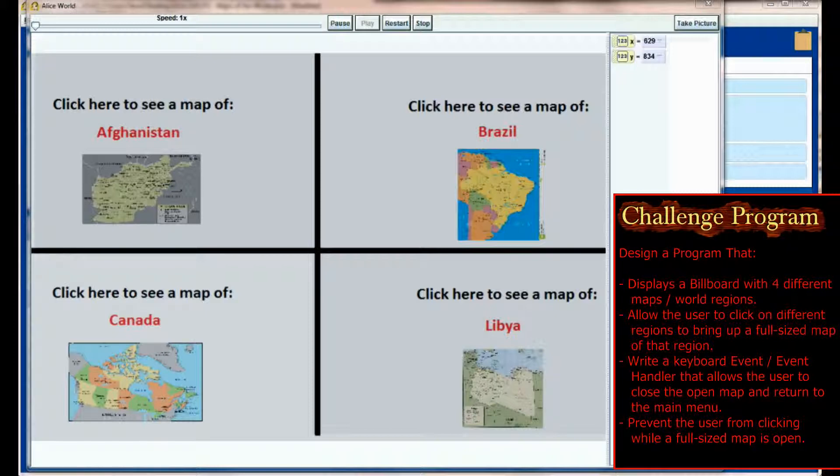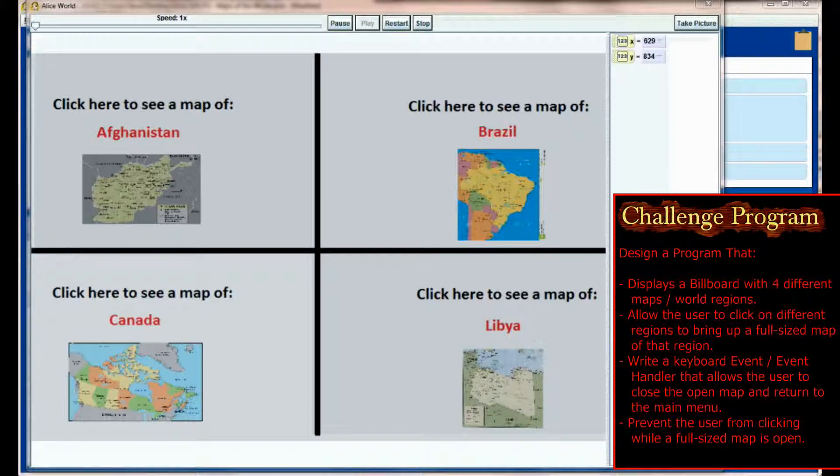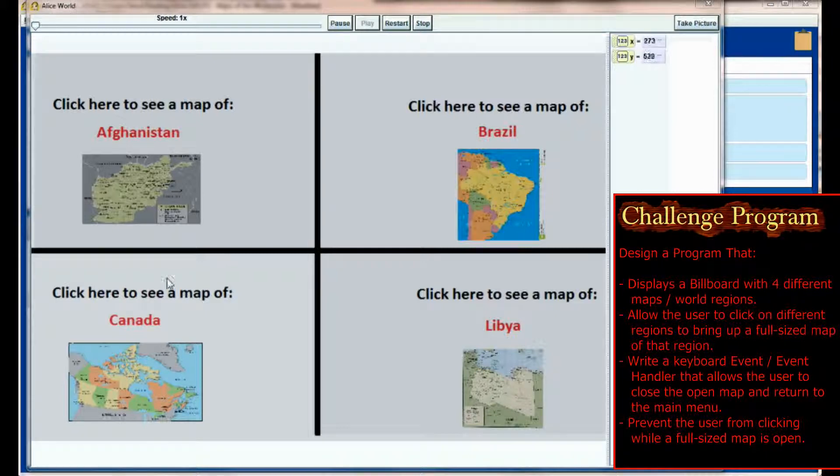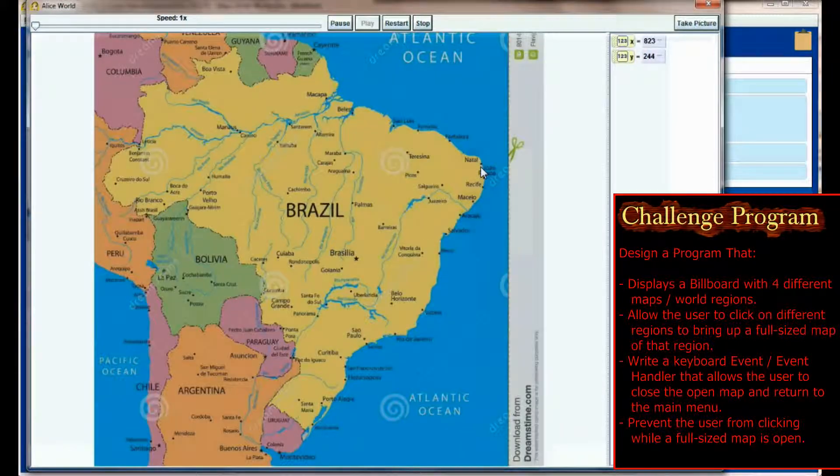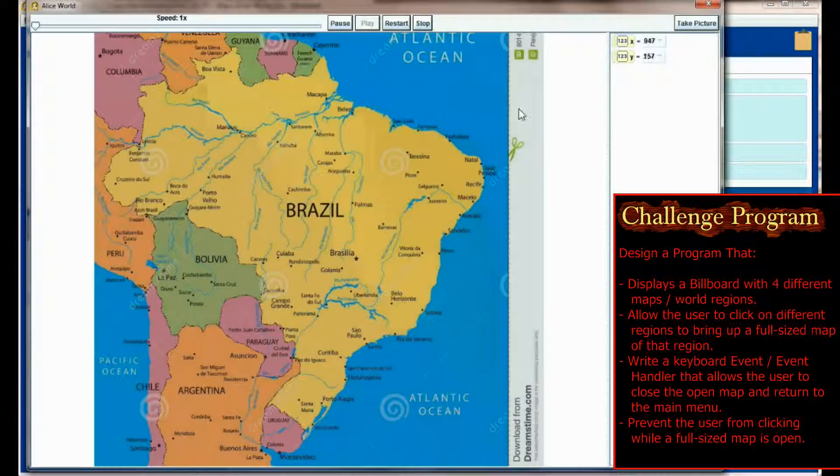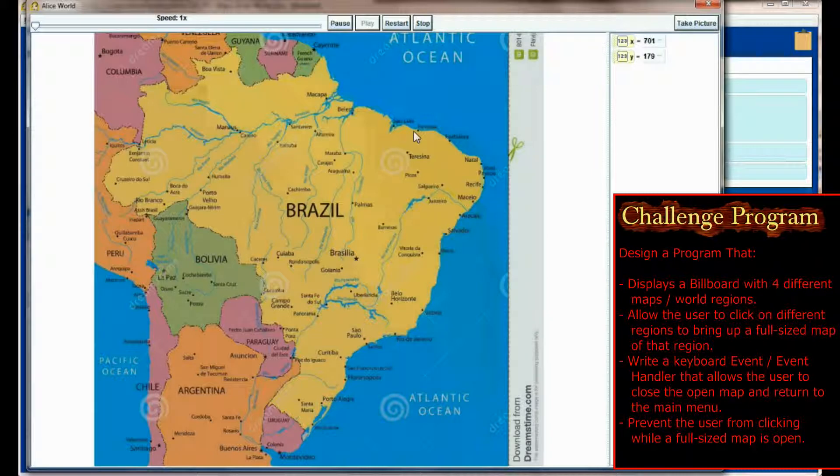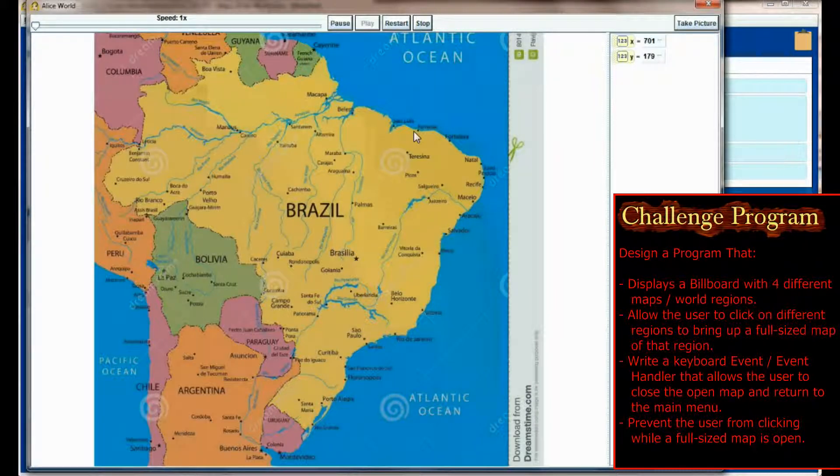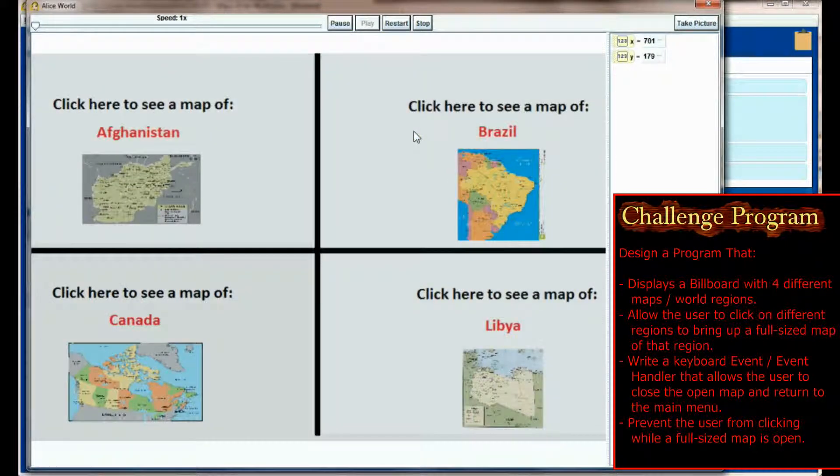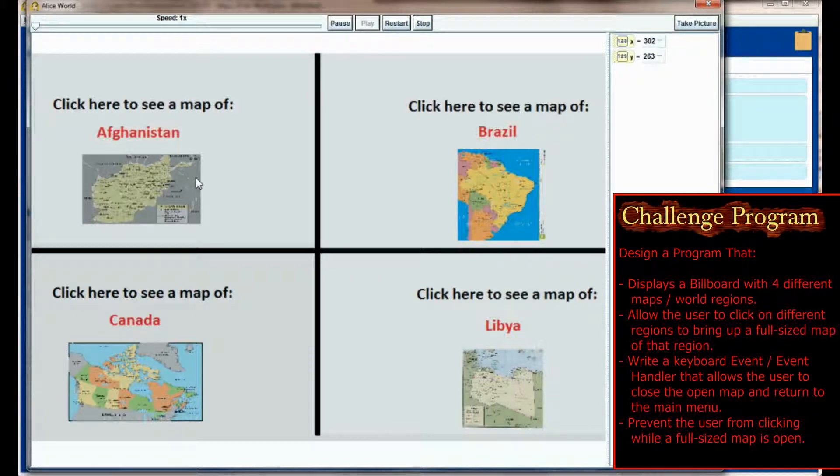My user might want to see a map of Afghanistan, Brazil, Canada, or Libya. These are all maps I just pulled off Google Images. The idea is that the user can click on any one of these to pull up a full-size map. If we wanted a map of Brazil, we click on Brazil and the user gets a full-size map of Brazil. I wrote a method in here, map to the Q button, that resets the user back to the main menu.